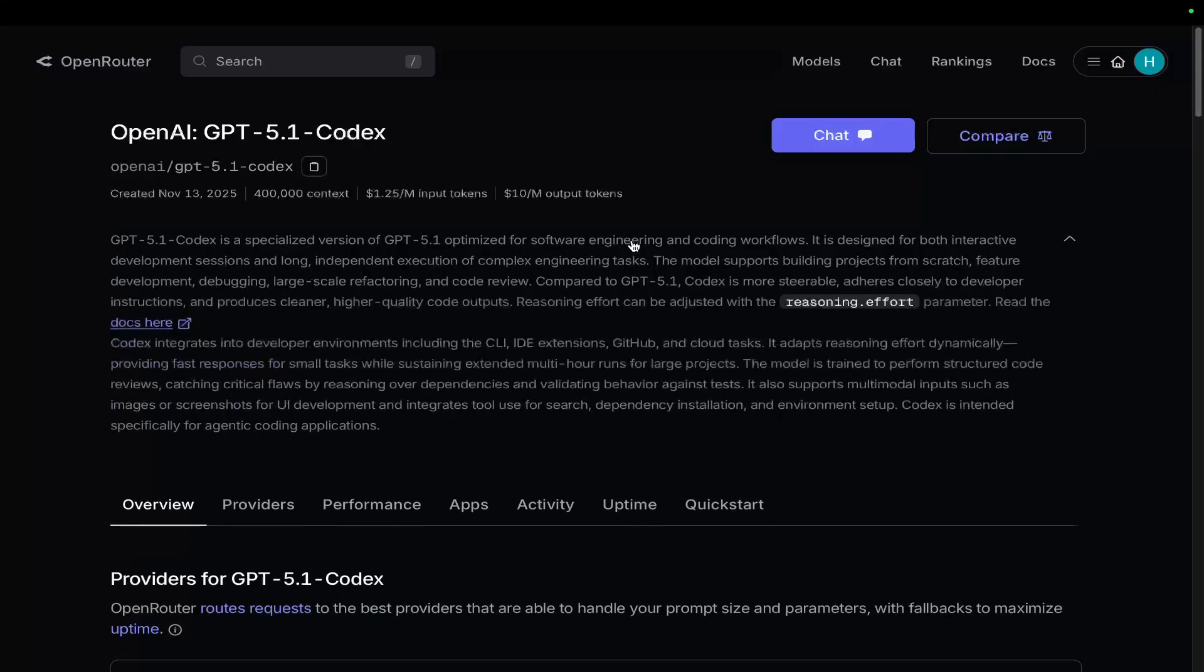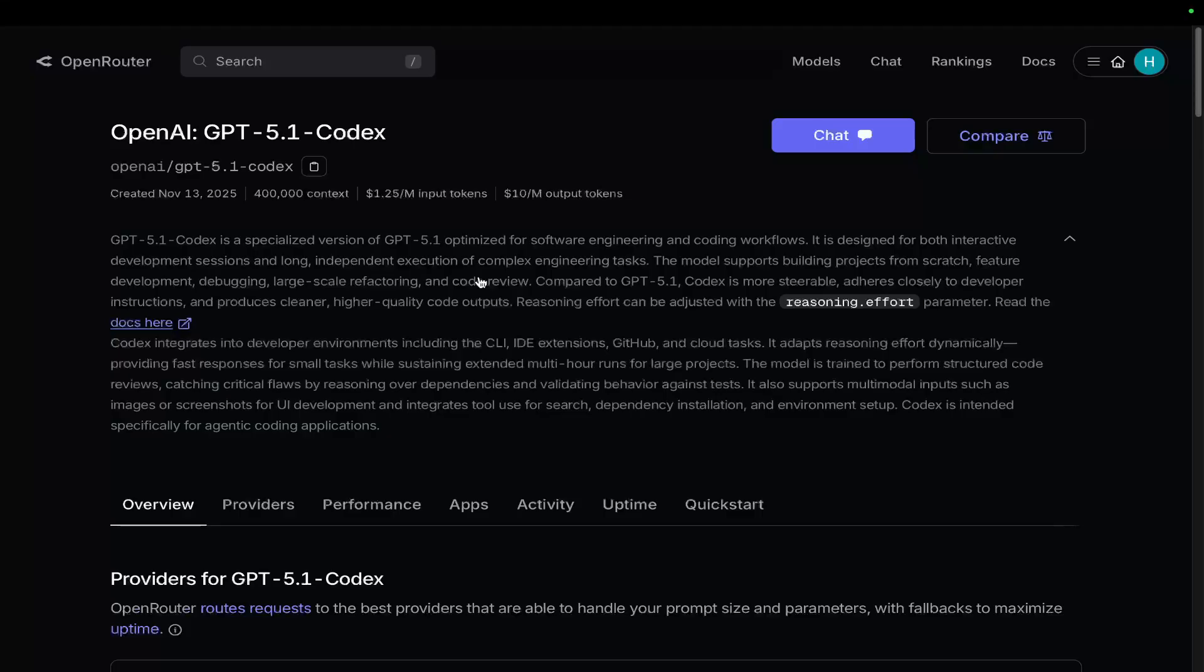I'll be doing a few more experiments with Codex 5.1, but like I said, if you need to build something, now's the time, guys. Stop watching this video, get off YouTube, and start building whatever you've had in your brain for the last few weeks because when there's an update like this, the best time to build is right now.